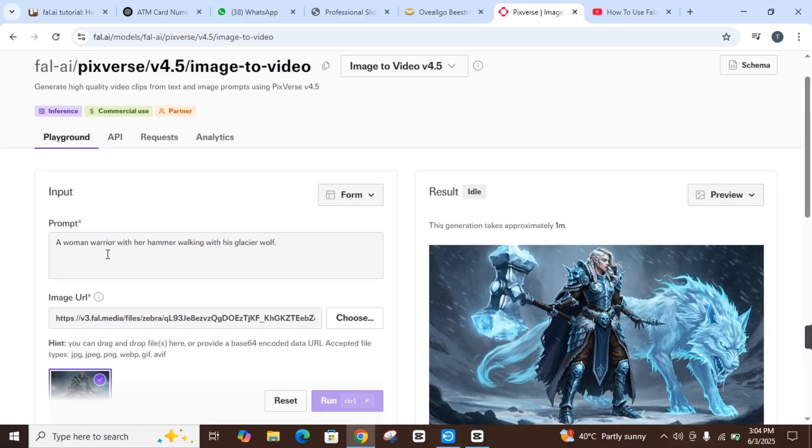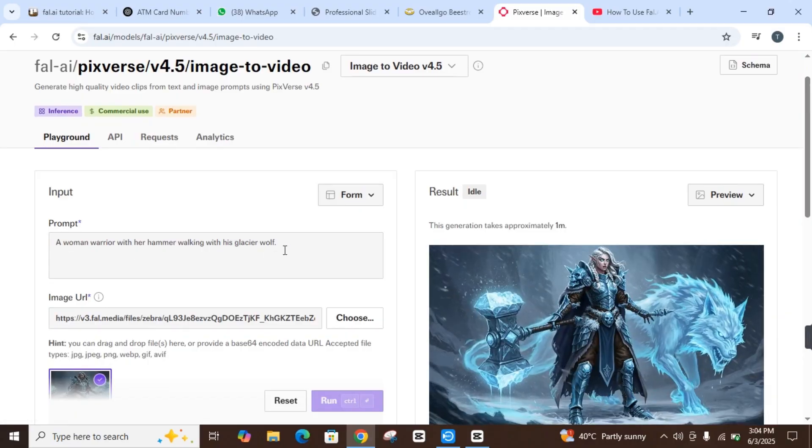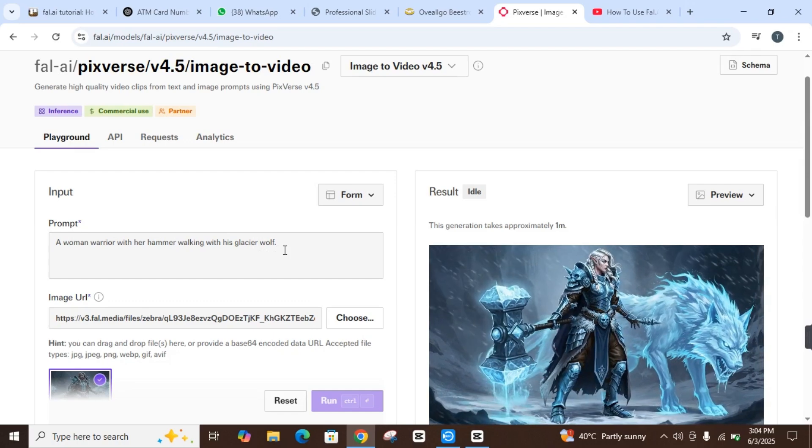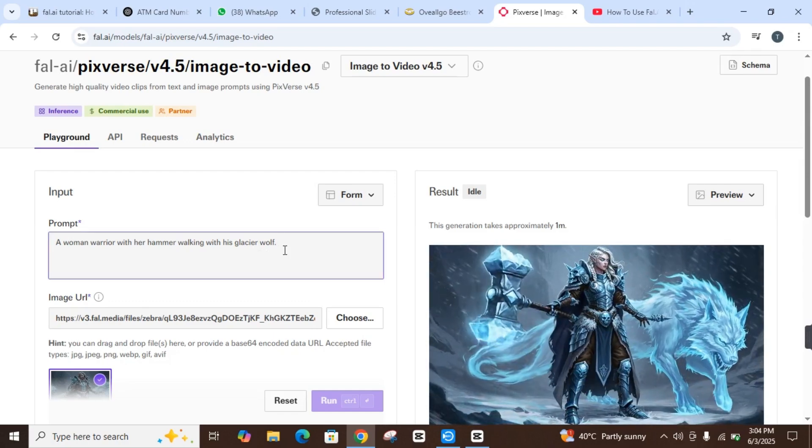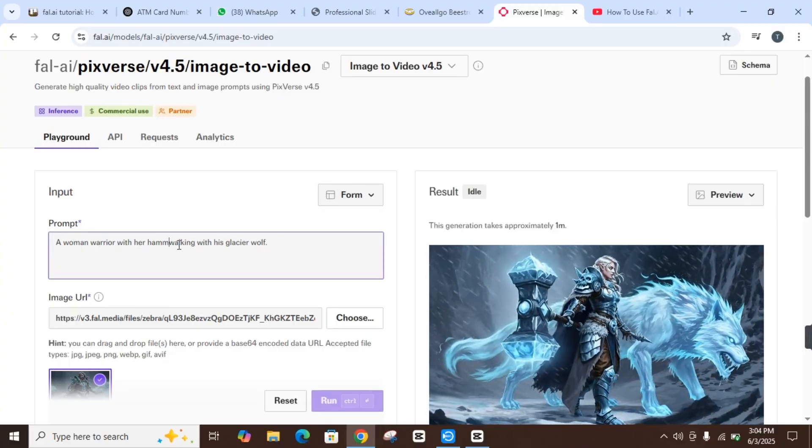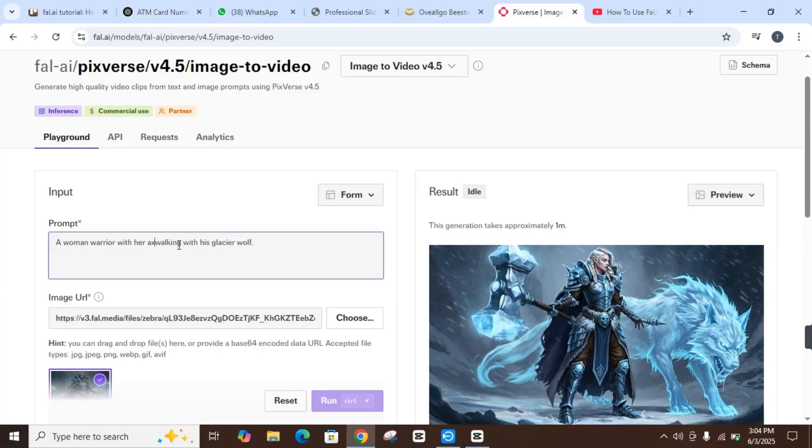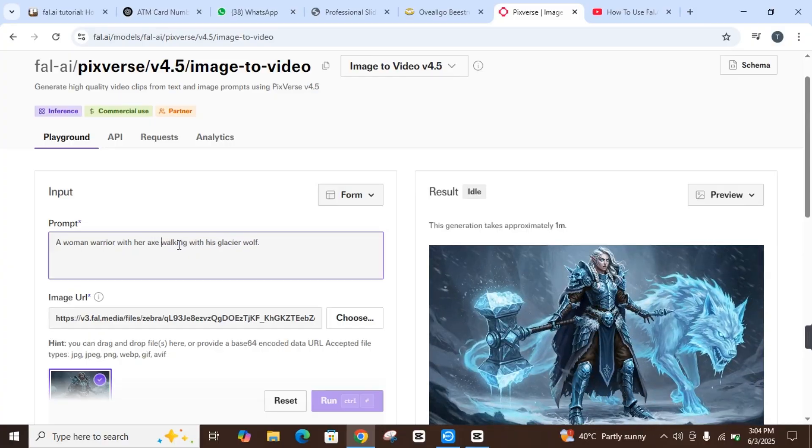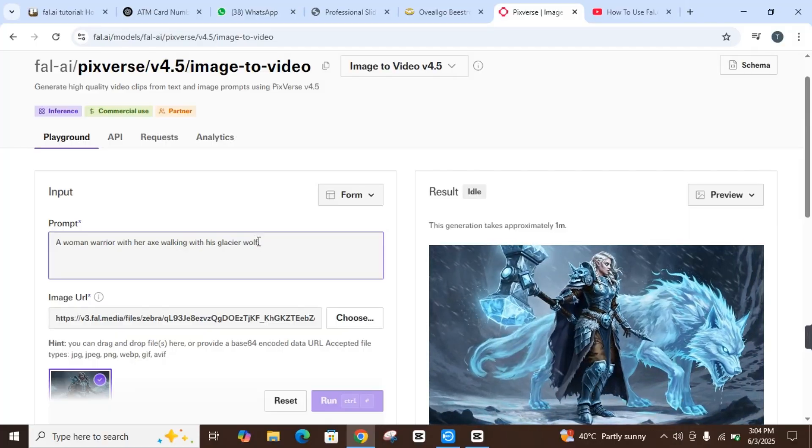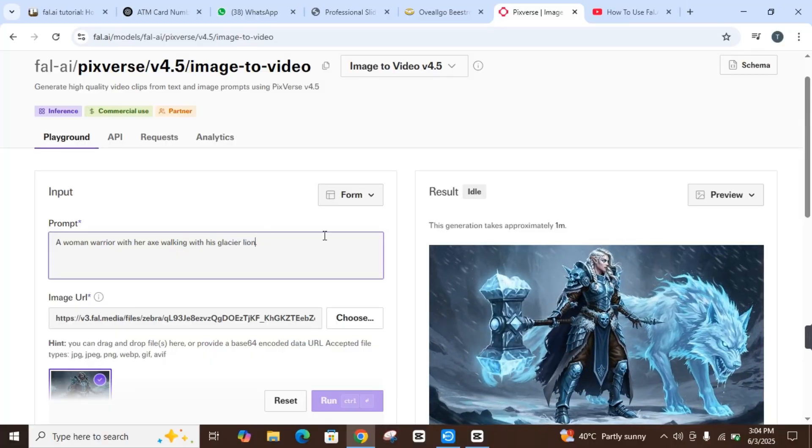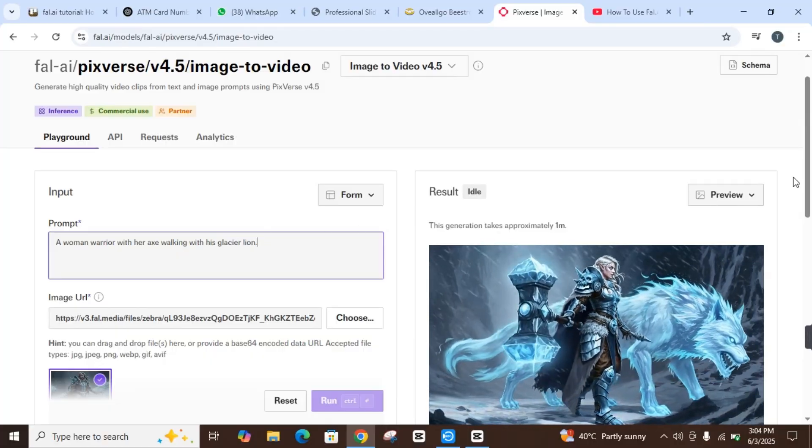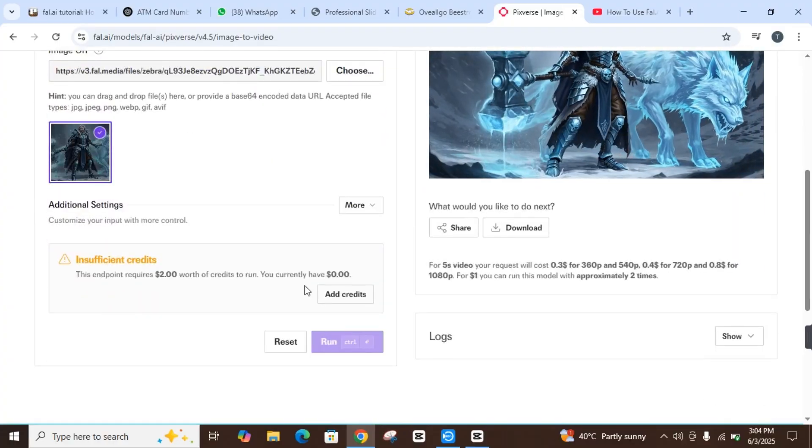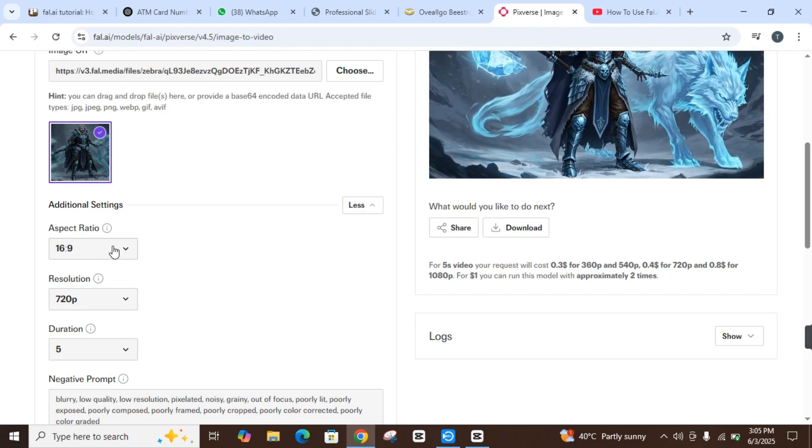Once you do this, you will see a prompt: 'A woman with her hammer walking with a glacier wall.' You can also change the prompt by yourself. Like, I can write 'A woman with her axe walking with a glacier wall' or 'with a glacier line.' So you can change the prompt by your requirement.